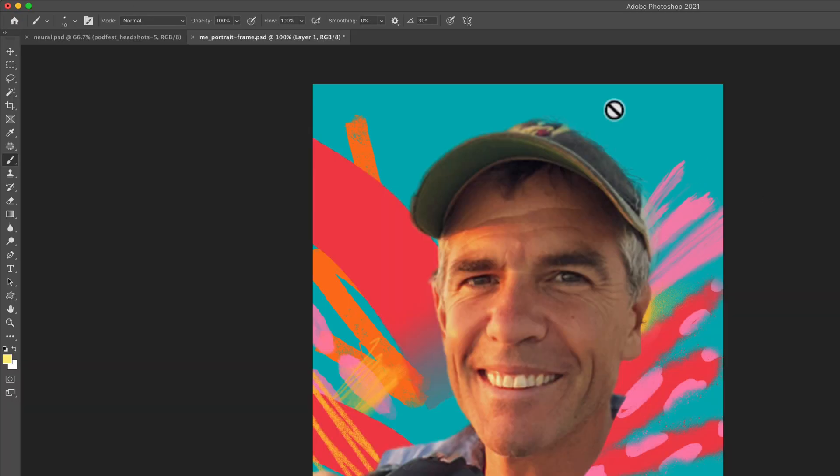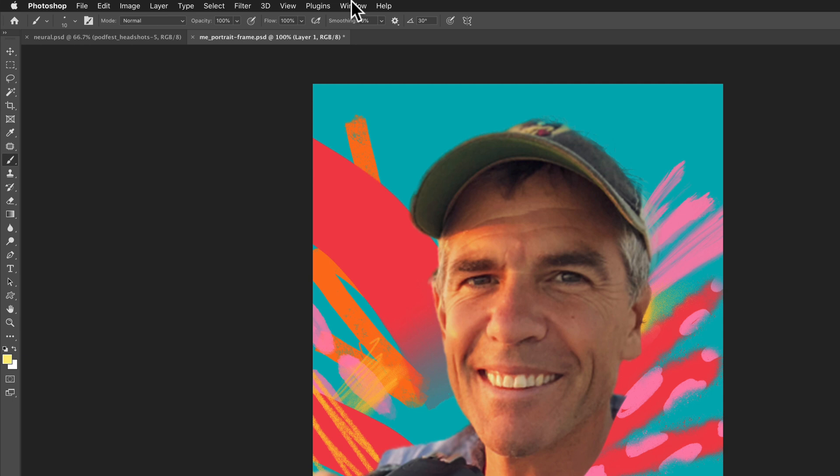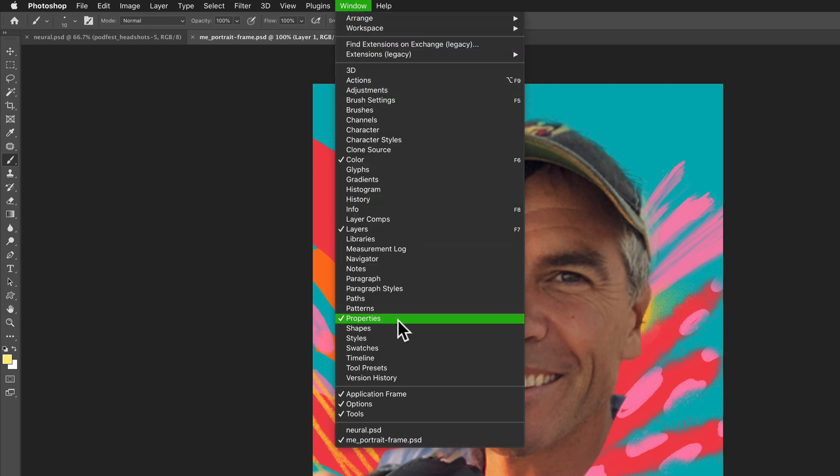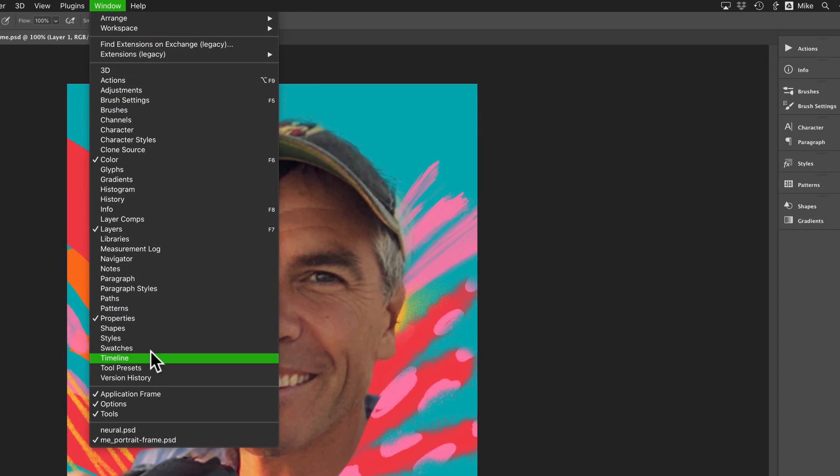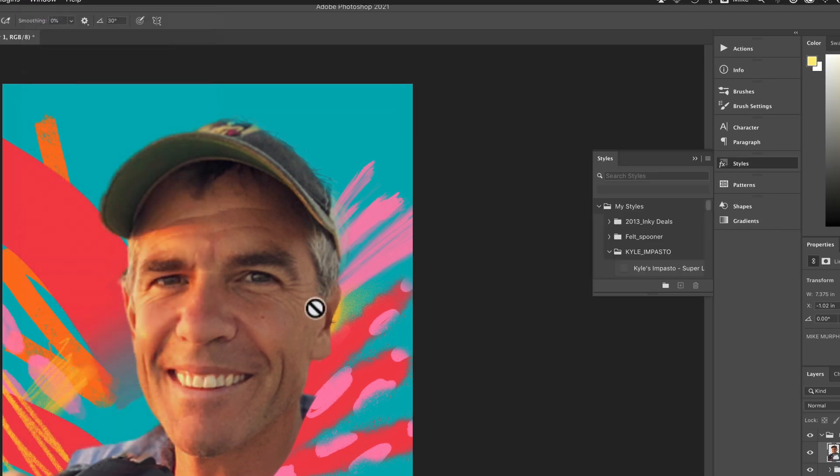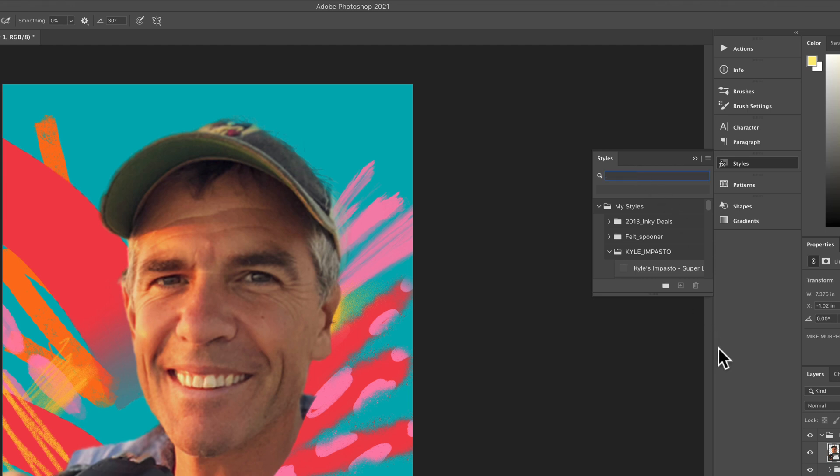To see all of your presets, just go to the Window menu and select whatever it is that you're looking for, and a lot of these have the ability to search right in there.